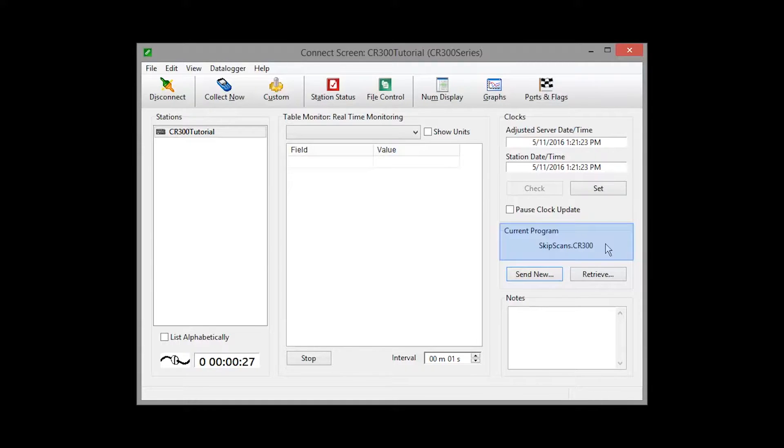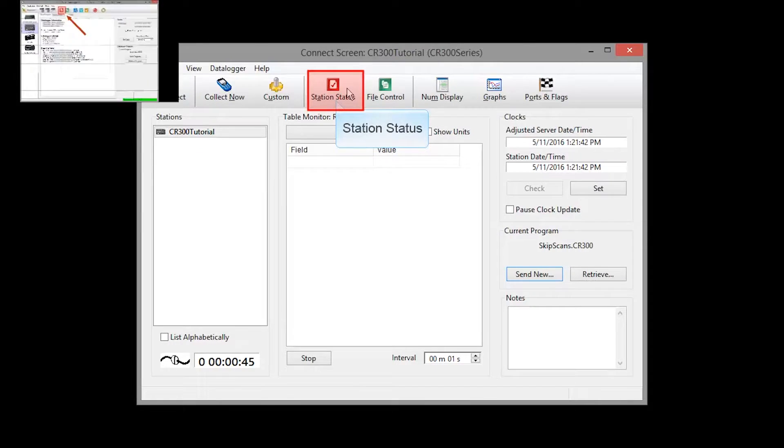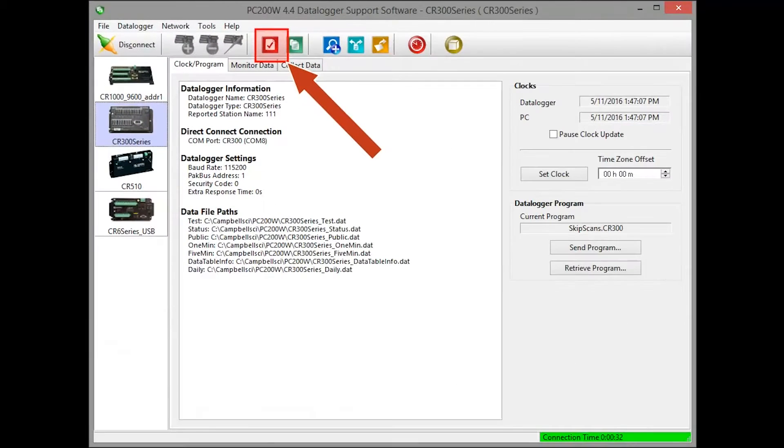The status table is where you'll see those errors and monitor the status or condition of your data logger. You can access the data logger's status table through the Station Status button. PC200W and PC400 have a similar button.